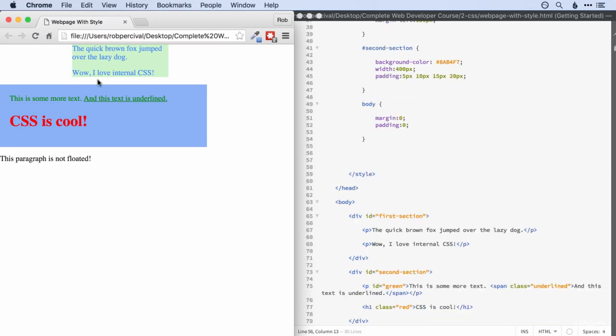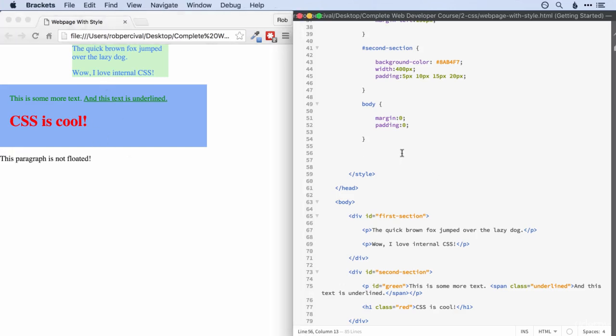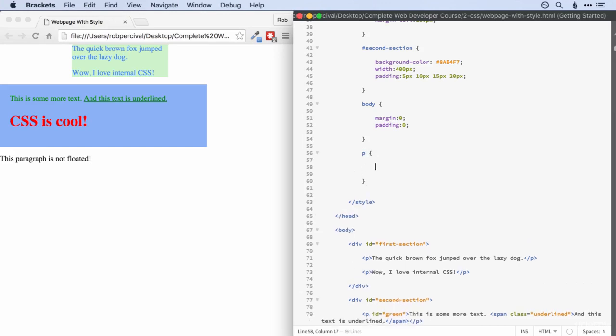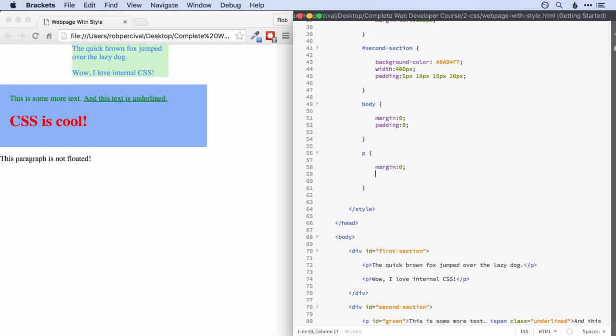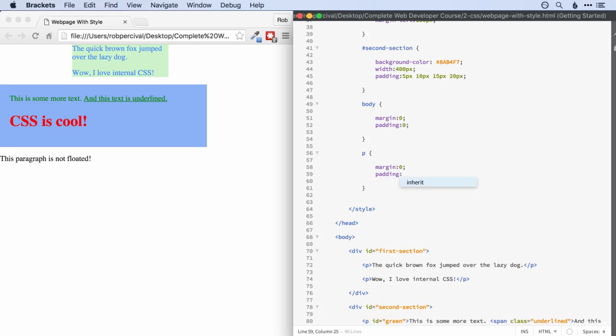You'll notice as well that we've got this gap between our divs here and a gap up there. If we wanted to get rid of that, then we would actually set both the padding and the margin for the paragraph tags to zero. So that's what's causing that gap there.